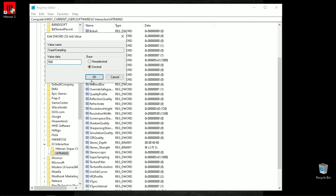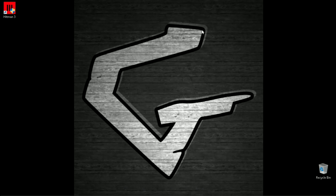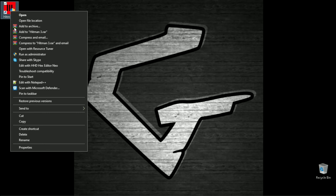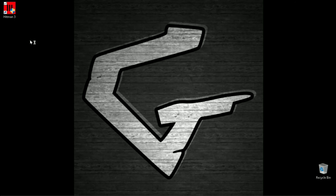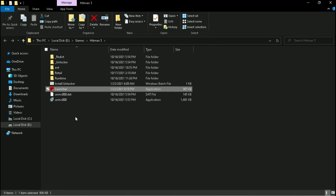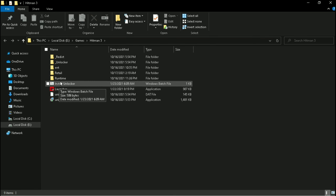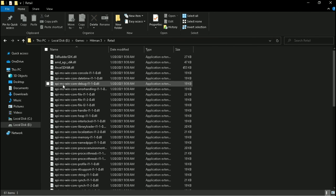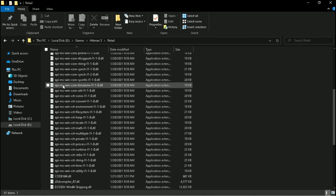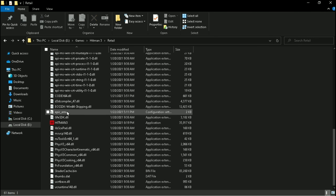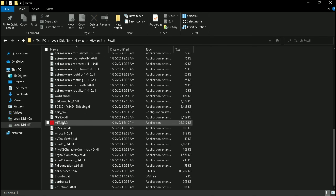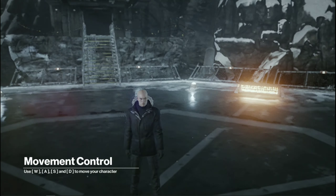That's it. And make sure to not launch the game with the launcher after doing this. Now it's perfect.